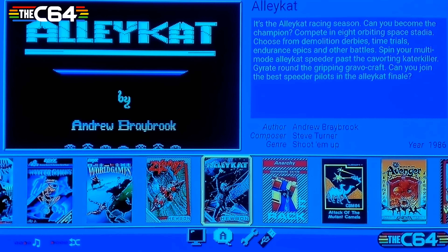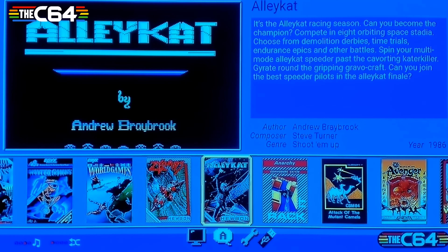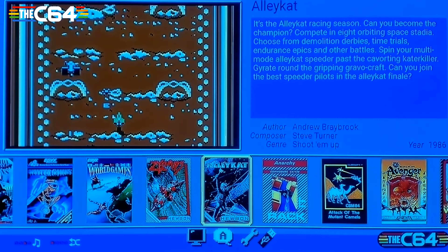Hello classic gamers out there — there is a new video for you on my gaming channel. It has been quiet for a while, but here we are with the C64.